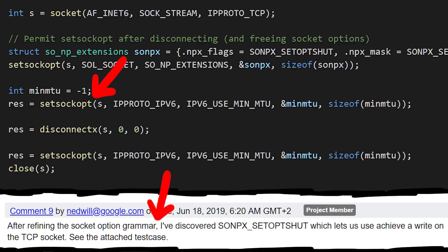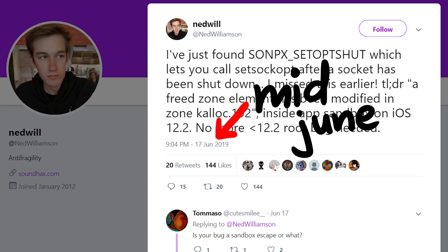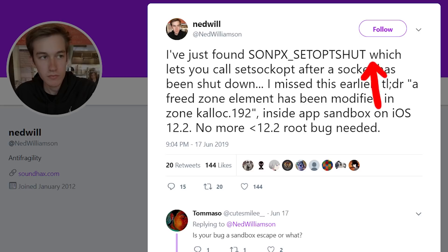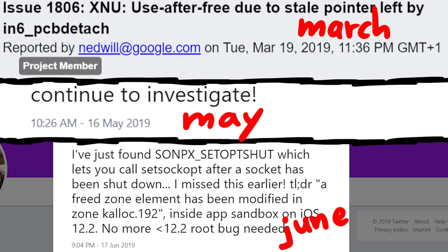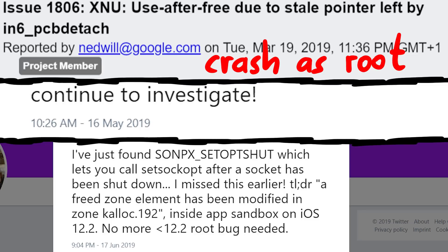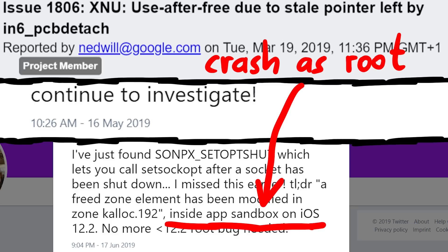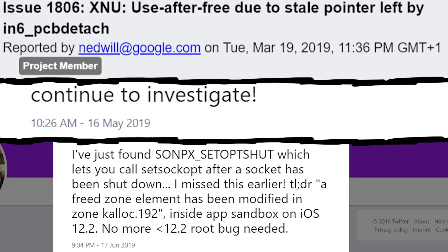About three months after the initial report, in mid-June, he tweeted: 'I've just found SONPX_SETOPTSHUT, which lets you call setsockopt after a socket has been shut down. I missed this earlier.' So you can see it took quite a while even for him to really understand the bug — to take it from a crash triggered as root to something that can be called not only from a regular user, but also from inside the app sandbox on iOS, which has more restrictions on the syscalls you can call.